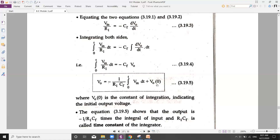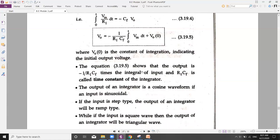Here, V0(0) is the constant of integration, indicating the initial output voltage. This equation confirms that the output voltage is −(1/R1·CF) times the integral of the input voltage. The factor R1·CF is called the time constant of the integrator.